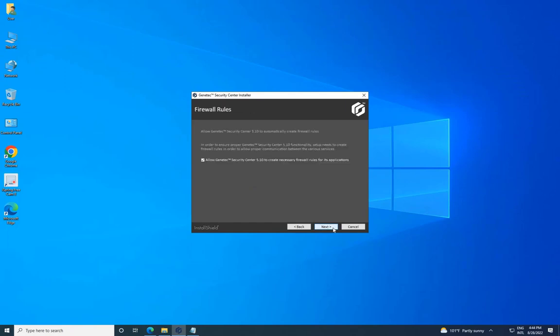Grant the installer permission to configure the Windows Firewall on the Firewall Rules page, then click on Next.